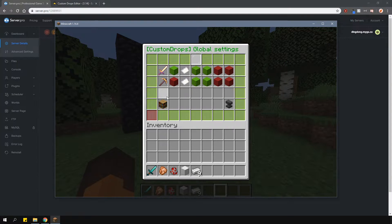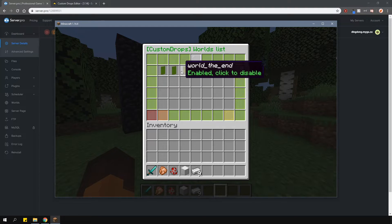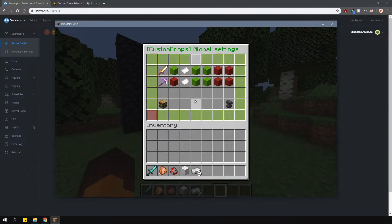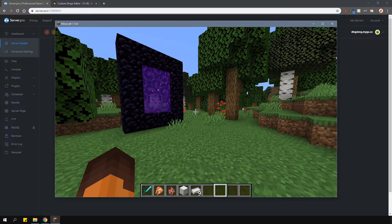Another thing you can do is change what worlds these options will take effect in. However, you can override this later if you wanted.